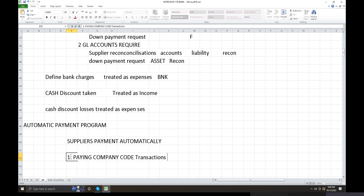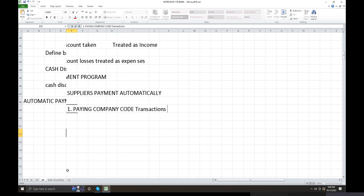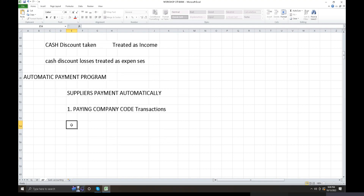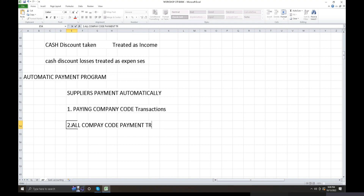All company code payment transactions are covered under the configuration. This defines which company codes are involved in the payment run and which transactions are to be processed.